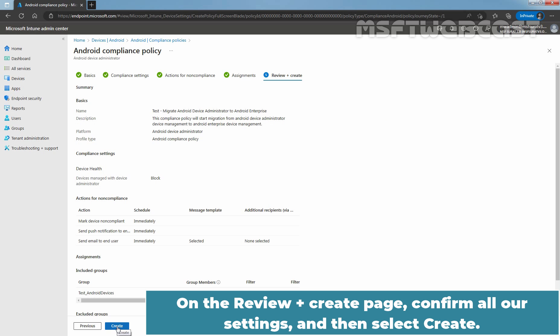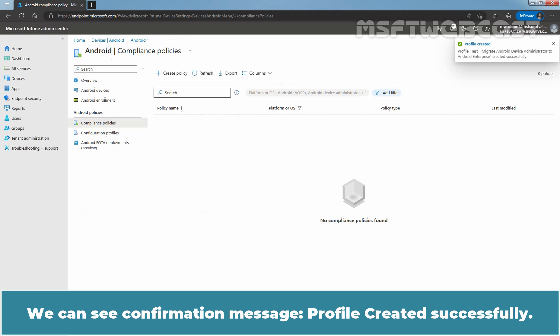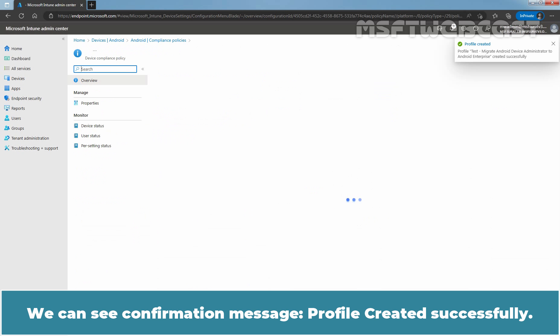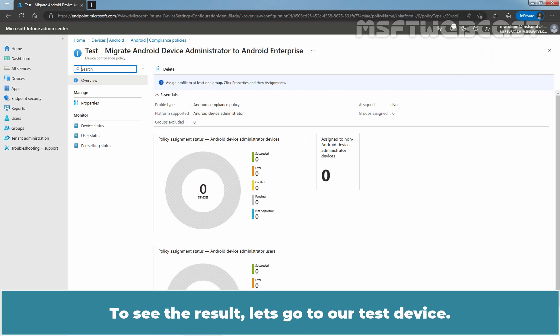On the Review Plus Create page, confirm all our settings and then select Create. We can see the confirmation message, Profile created successfully. To see the results, let's go to our test device.